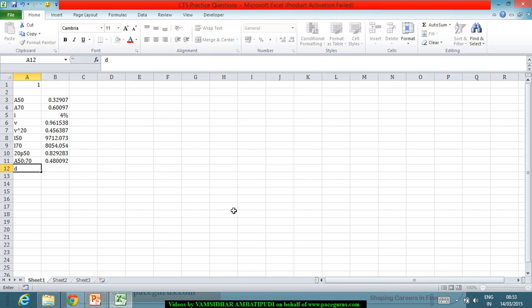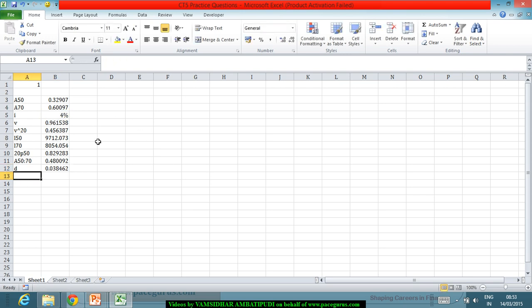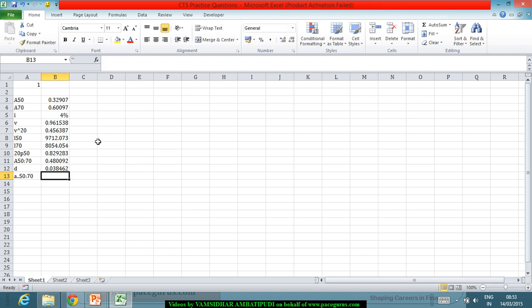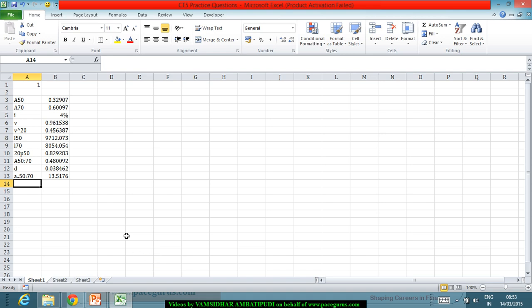D is I by 1 plus I. So I divided by 1 plus I. This is what is working out to be my D which means now I will get A double dot 50 colon 70. I can directly get it as 1 minus A 50 70 divided by D which is this number working out to 13.51.